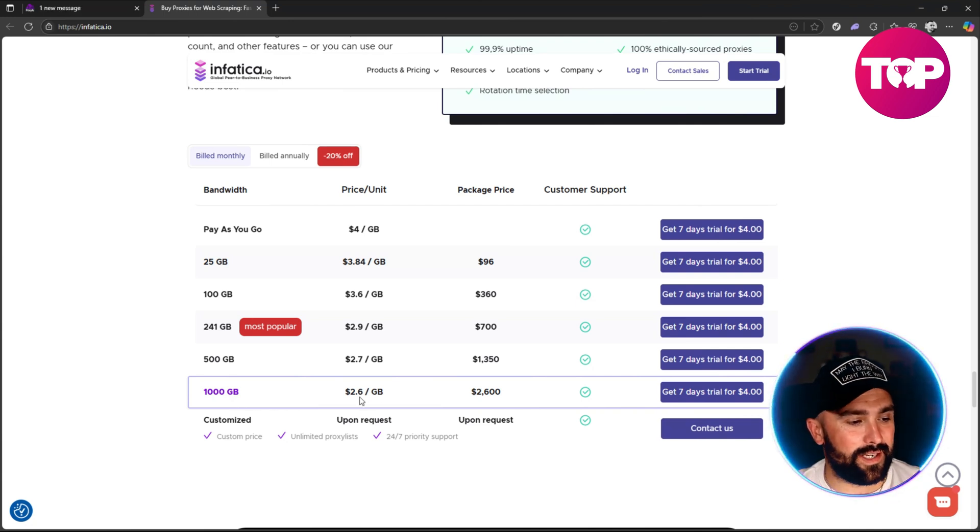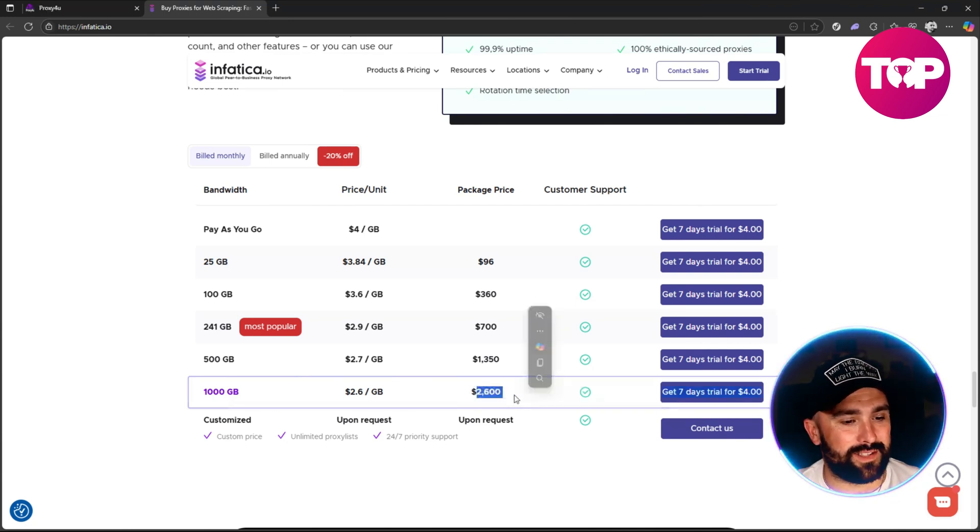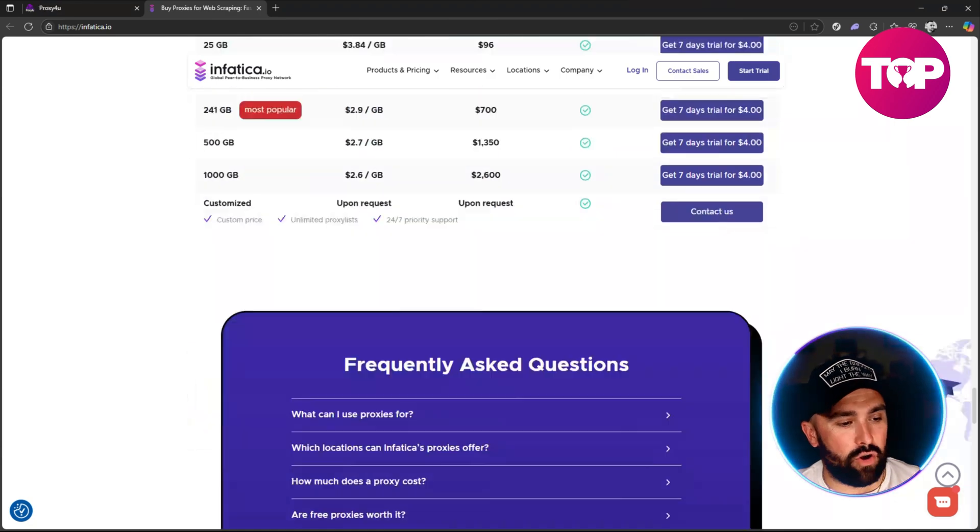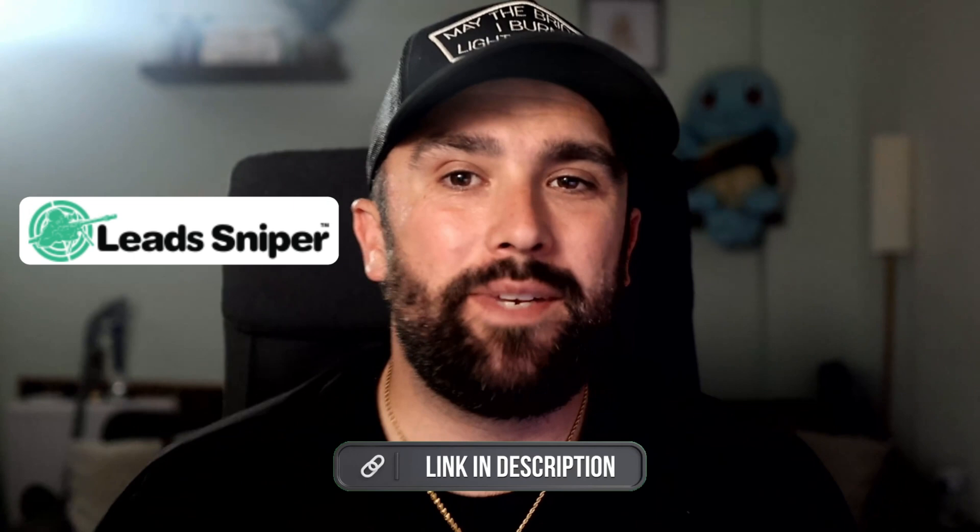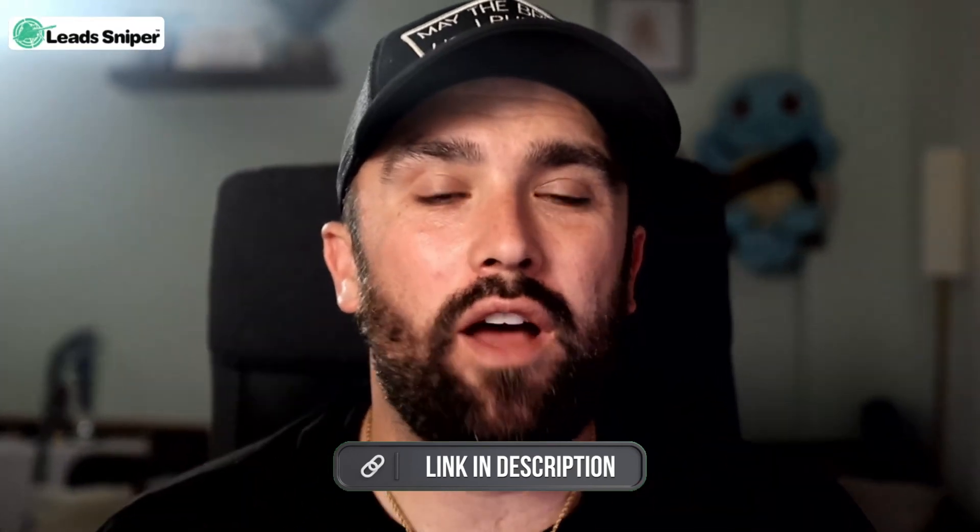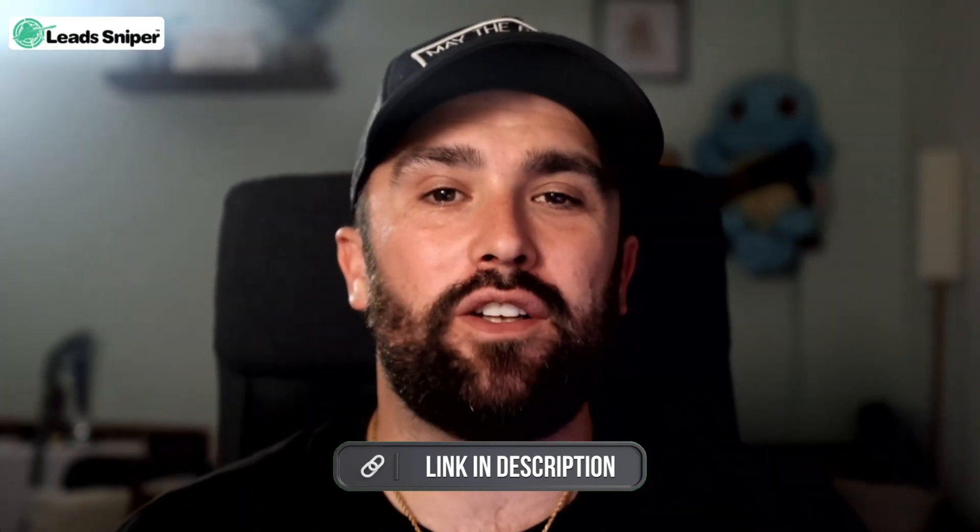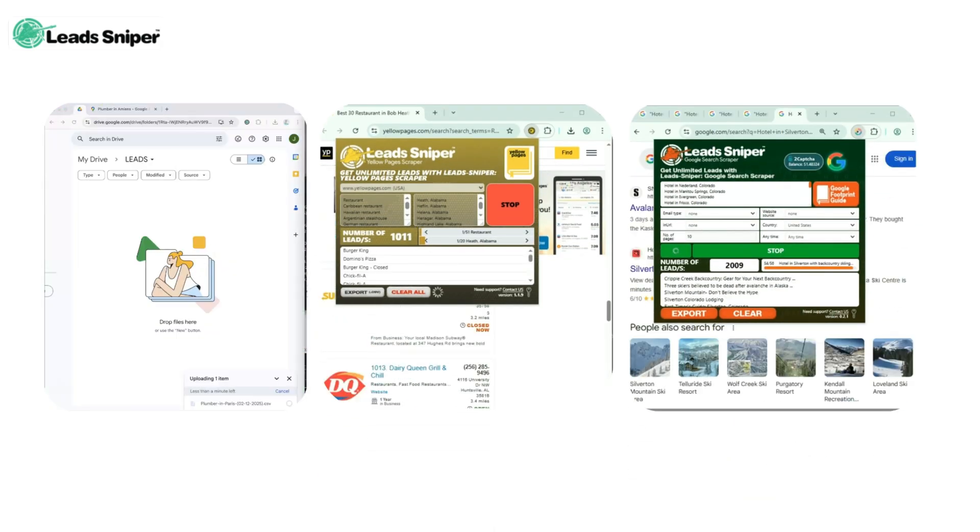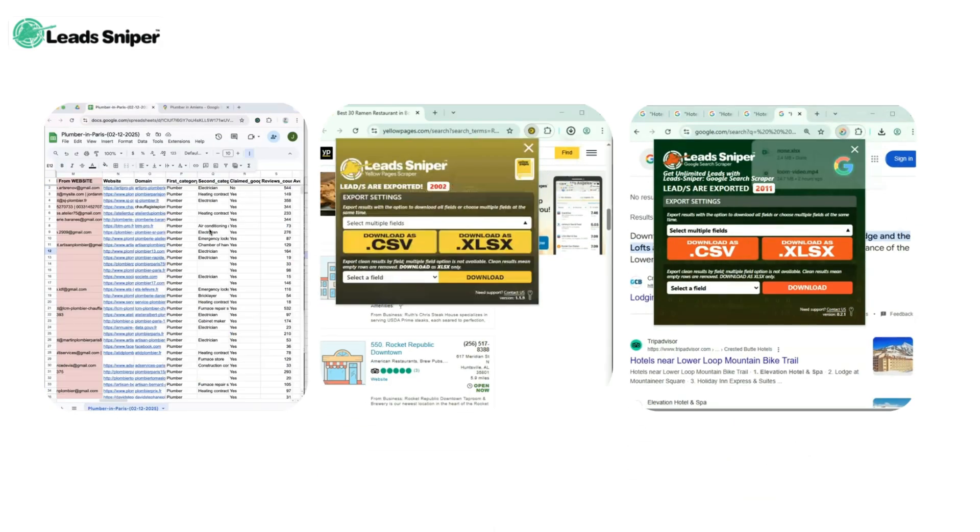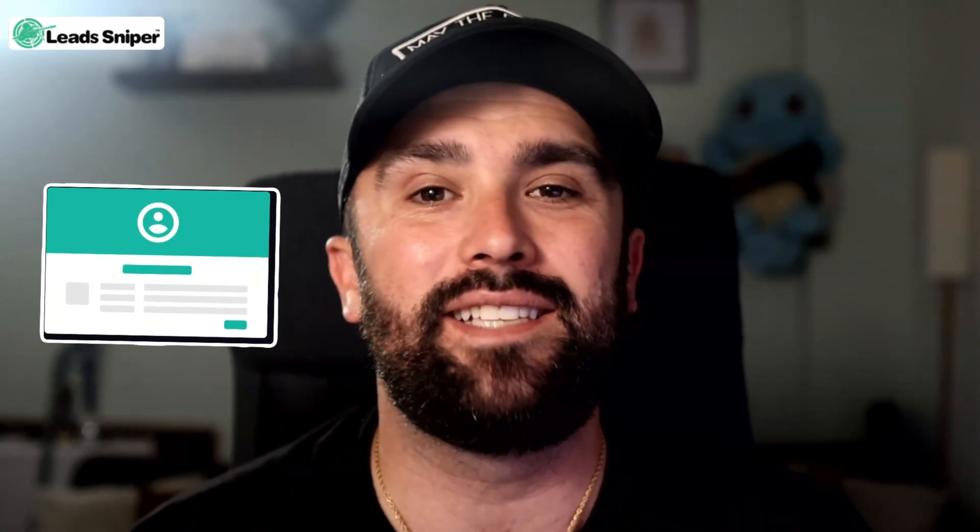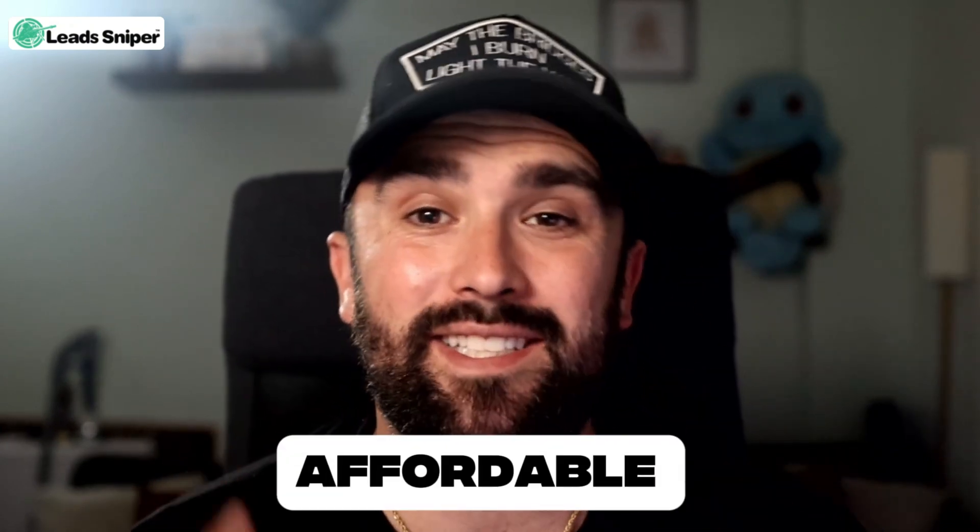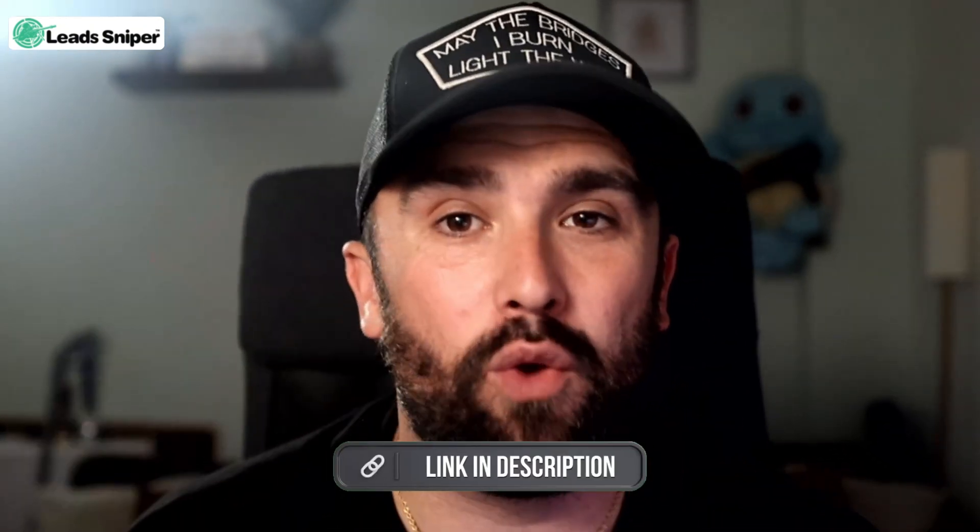Right, today's sponsor is Lead Sniper, that's lead-sniper.com, link will be down below. Your unfair advantage in lead generation. It automatically scrapes leads from Google Maps, Yellow Pages, and domain-based emails in just a few clicks. No more manual digging - you get verified emails, phone numbers, and business data fast. With lifetime access options it's efficient, affordable, and insanely powerful. Check out that link down below and let's jump back into the video.